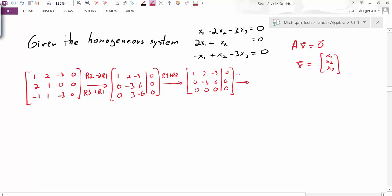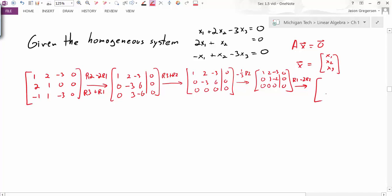My next row operation is to take negative one-third of R2. R3 stays the same, R2 becomes 0, 1, negative 2, 0, and the first row remains unchanged. My last step is to take R1 minus 2 times R2, giving me 1, 0, and then negative 3 minus 2 times negative 2, which is negative 3 plus 4, giving positive 1. Now I'm in RREF.